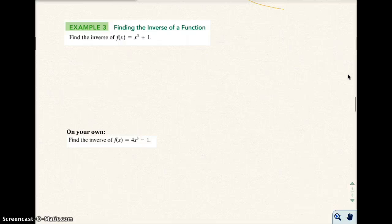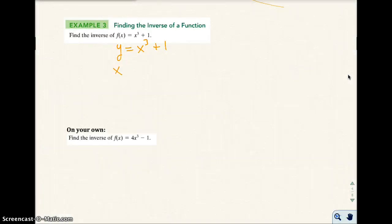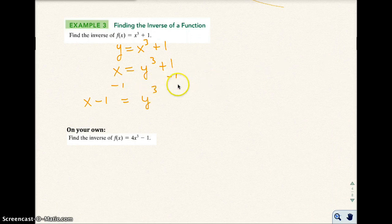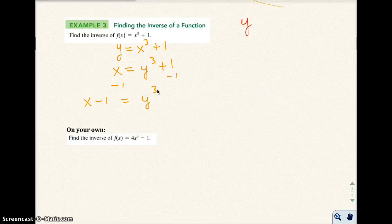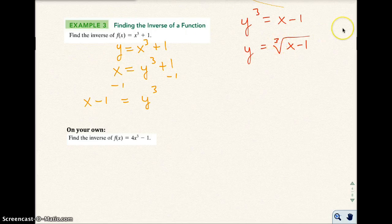Let's find the inverse of F of X equals X cubed plus 1. I replace F of X with Y equals X cubed plus 1. Interchange to get X equals Y cubed plus 1. Solve for Y: subtract 1 from both sides to get X minus 1 equals Y cubed. Now to undo a cube, we take the cube root of both sides, so Y equals the cube root of (X minus 1). That is the inverse function.